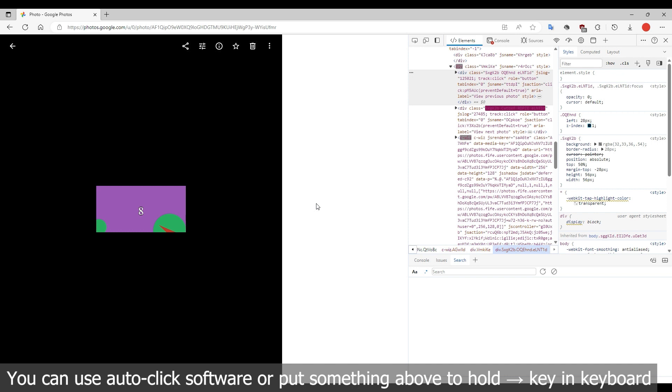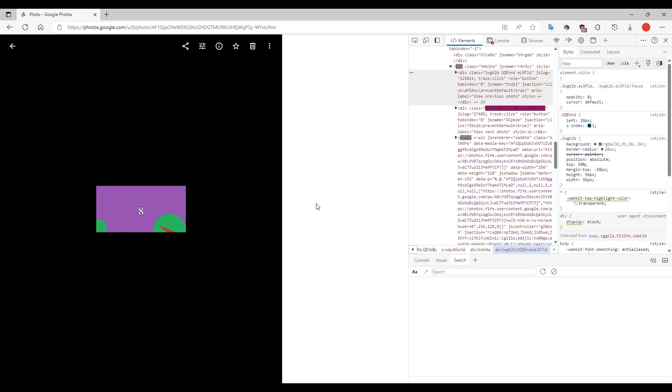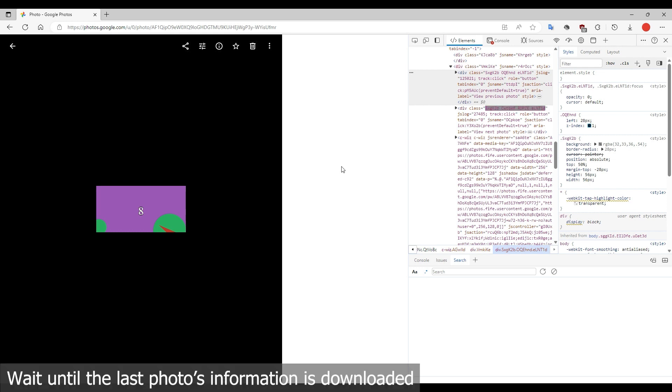When you reach the last photo, you can stop. The next photo button disappears and the website address doesn't change. Important: